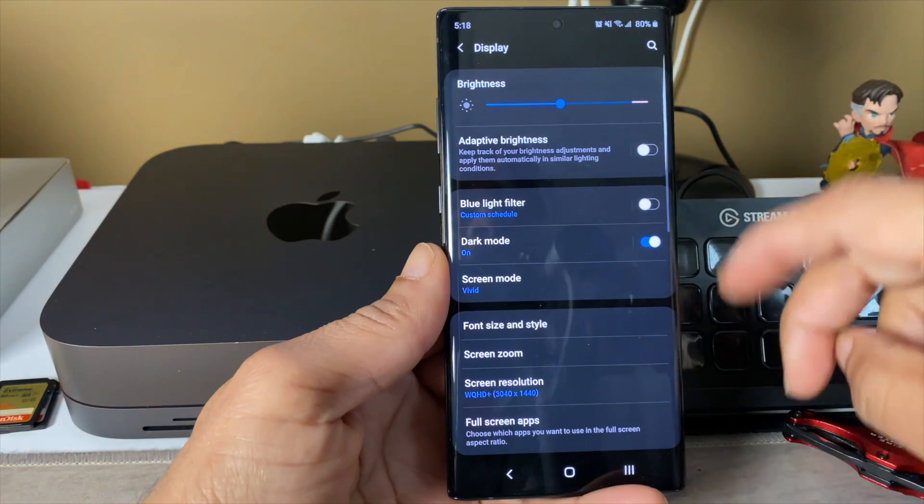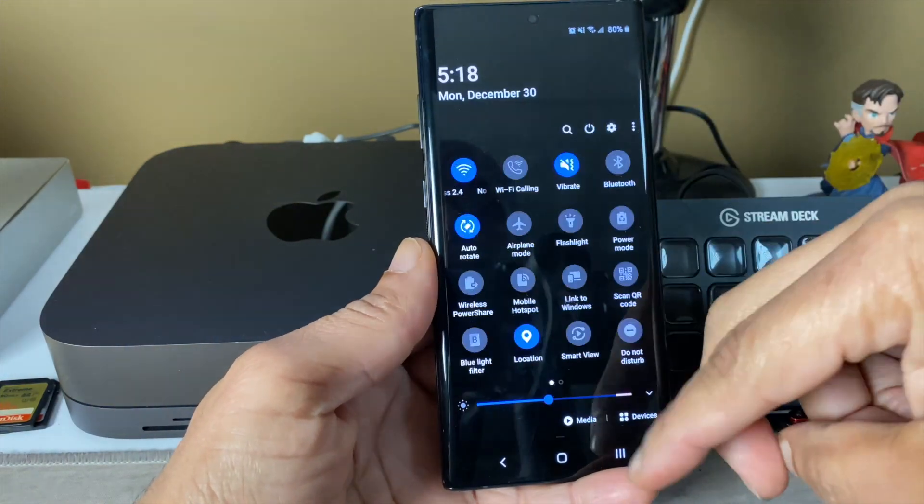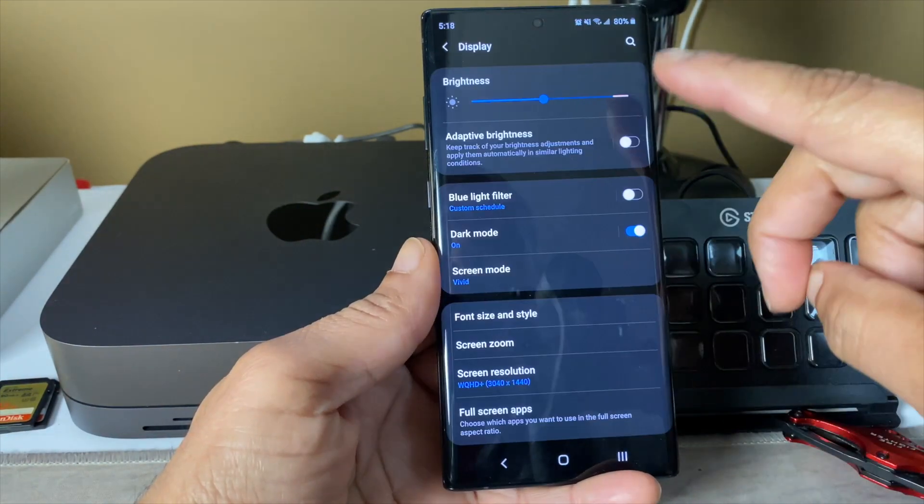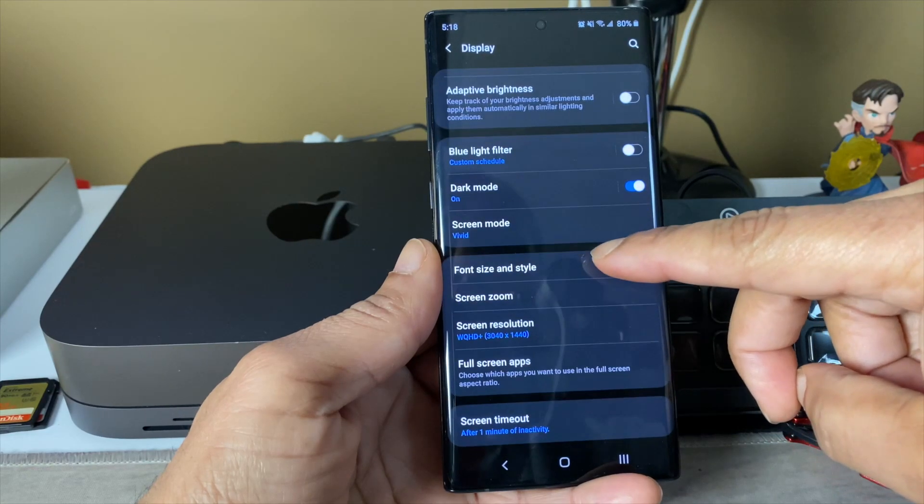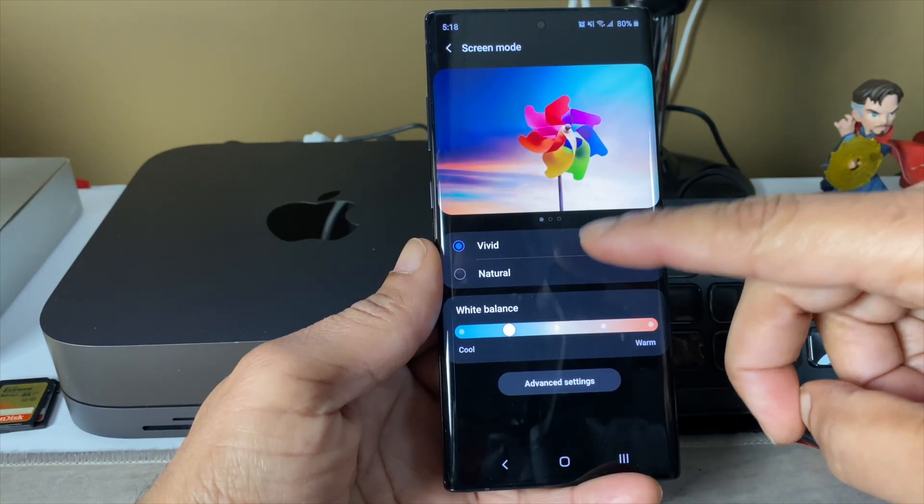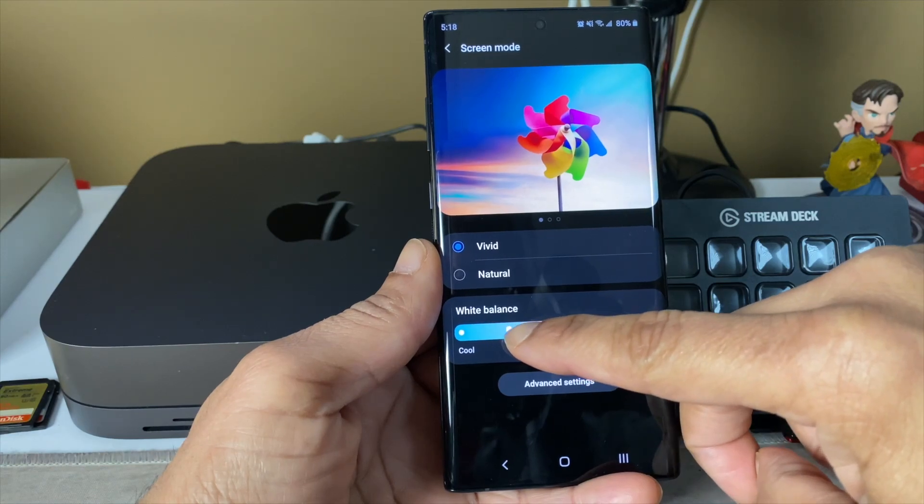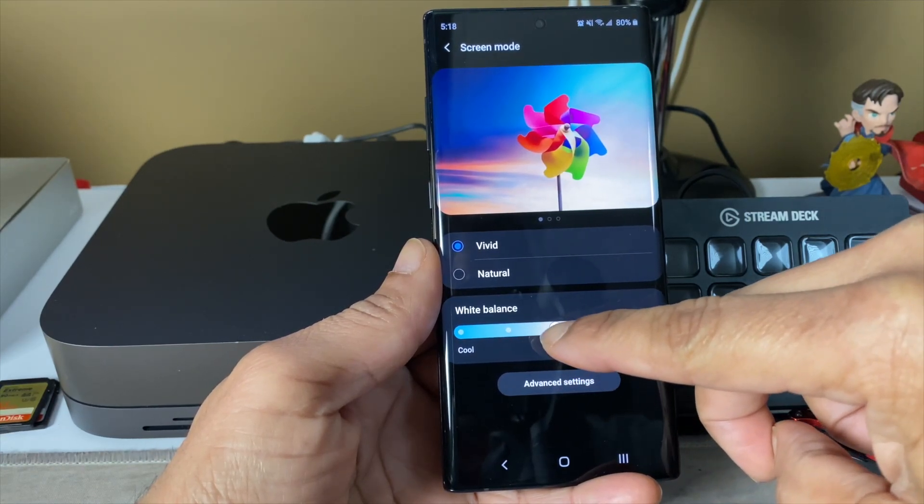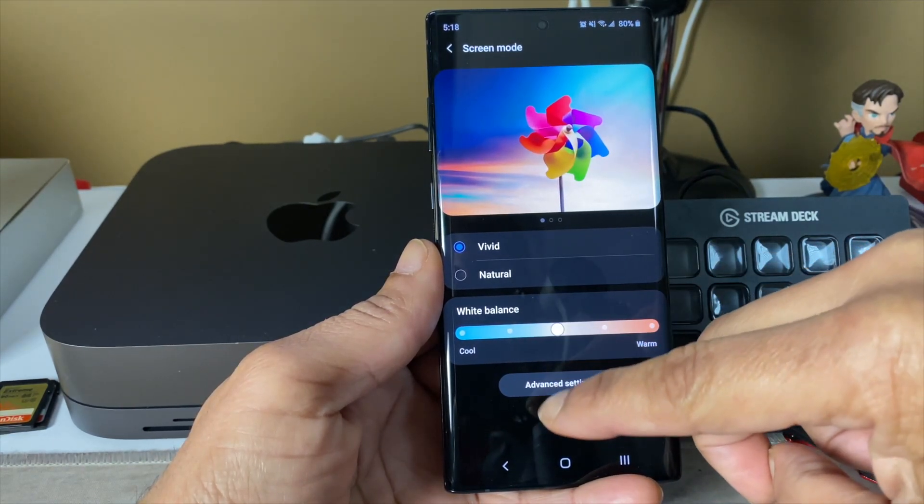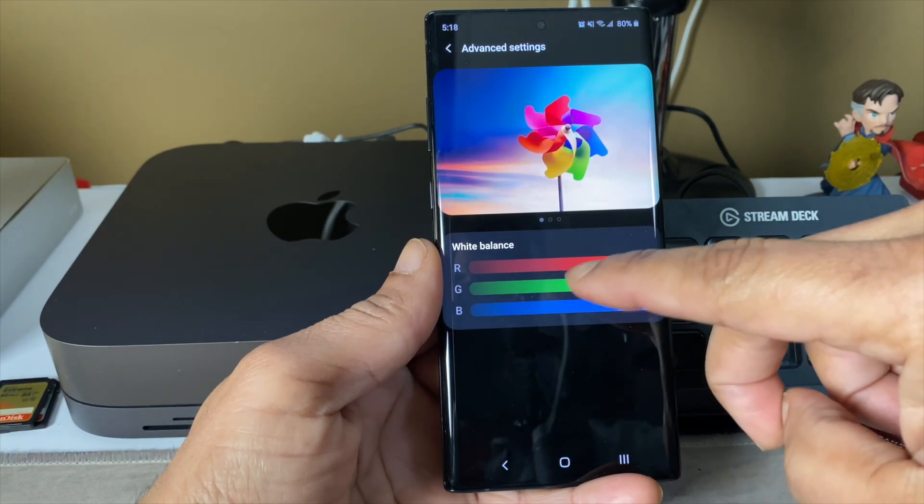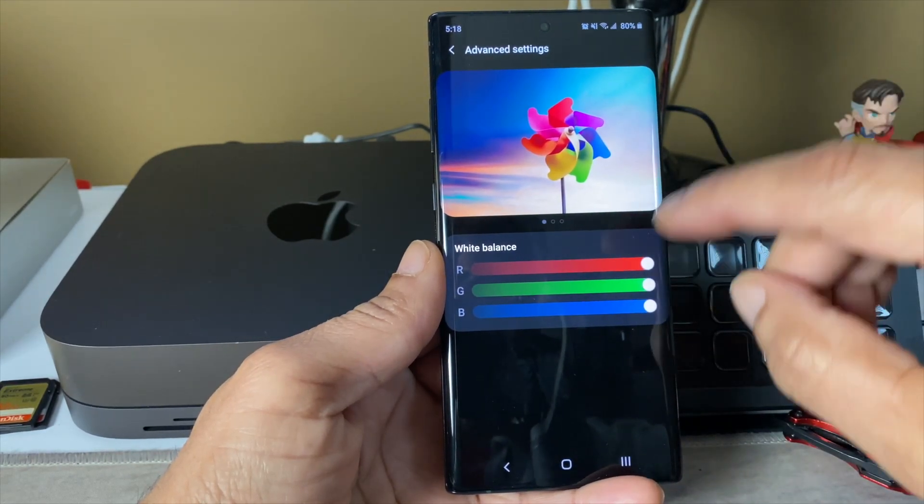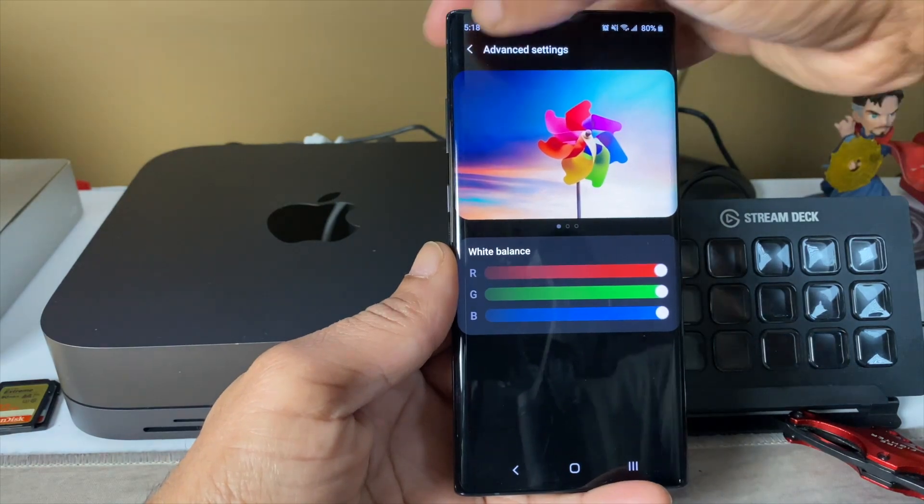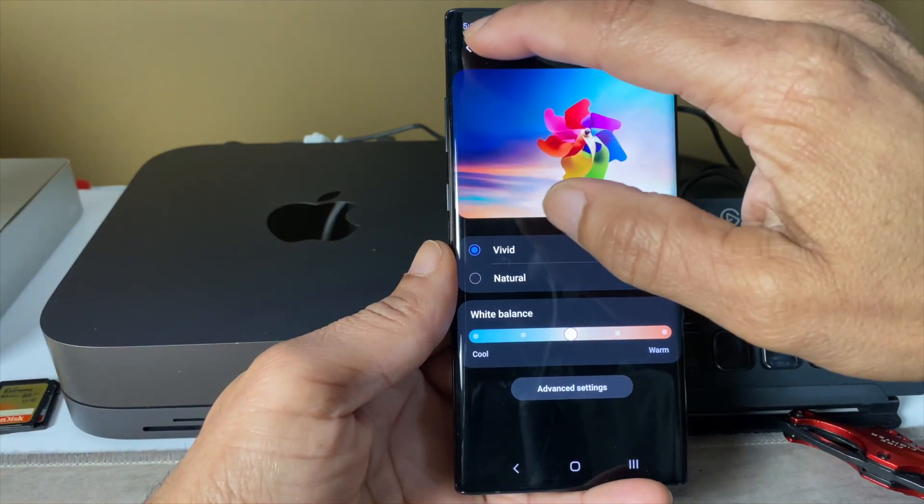Boom, dark mode looks pretty good, still using that royal blue. I think you can change the accent colors. Screen mode, you have the vivid, natural, you can play with the white balance on that. There's also advanced settings where you really can get in detail of how you want your display to look.